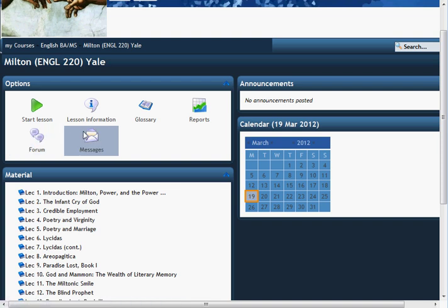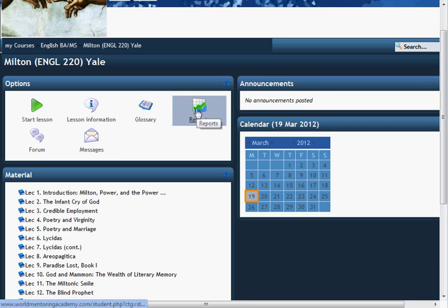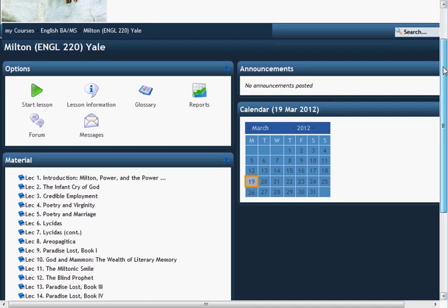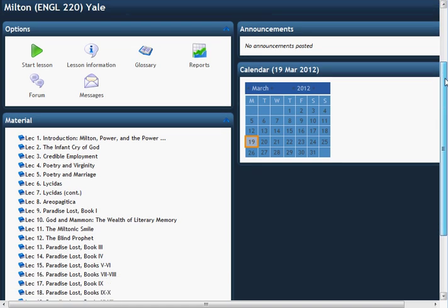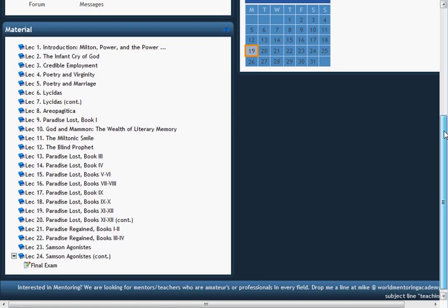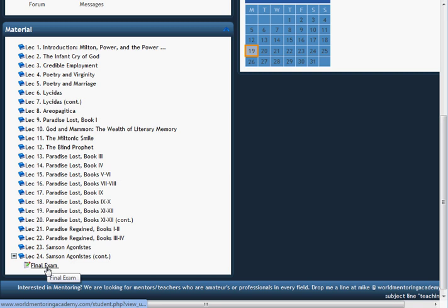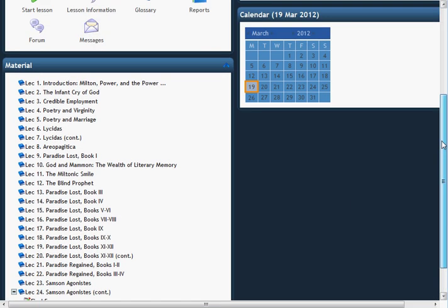You can also message teachers and other fellow students through this program, and get your reports from all your testing and input. Now let's take a look at this first page. This is your calendar and any announcements by the administrative professor of upcoming activities. You'll see that the course materials — each and every lecture — is listed here, and at the very end is the final exam.